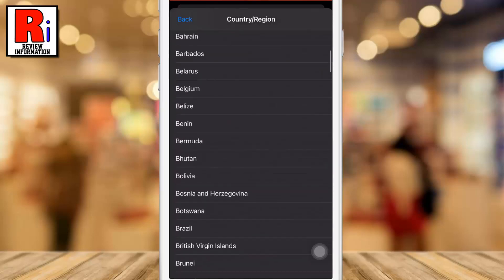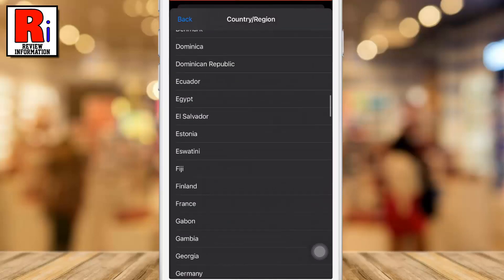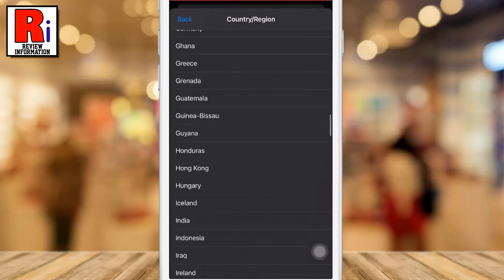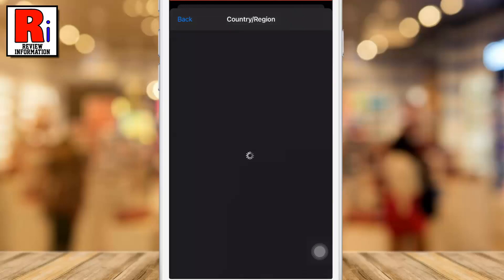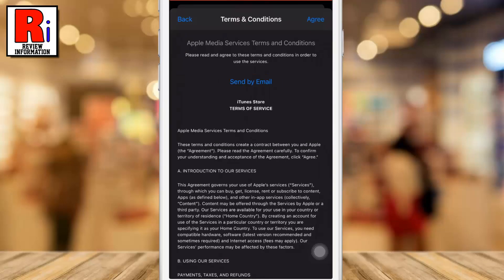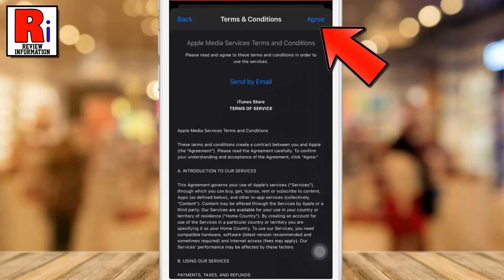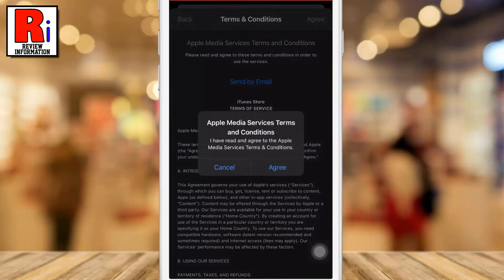Select your new country from the list. You will then be asked to review and agree to the new terms and conditions associated with your new country. Tap Agree at the top right-hand corner of the screen to confirm your changes, then tap Agree again to confirm.